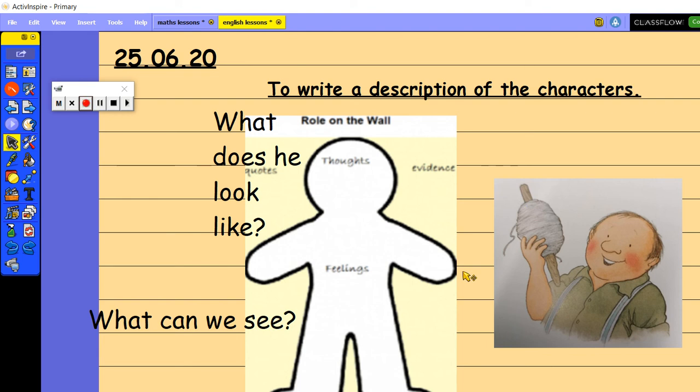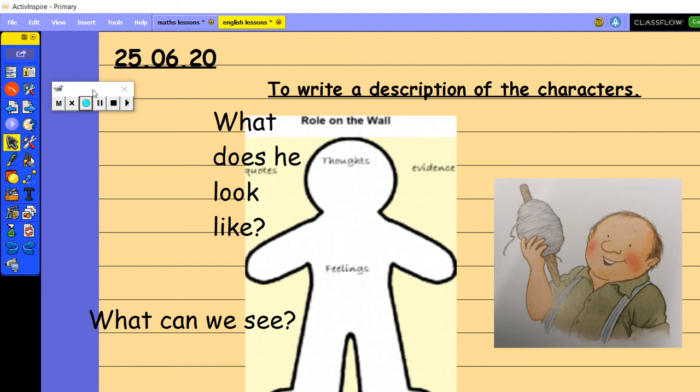So the one with the wheelbarrow and the one of him stood cleaning the statue are both on the website to help you to write your description. So have fun. Send your descriptions through to me and I will see the words that you have been using to describe him.